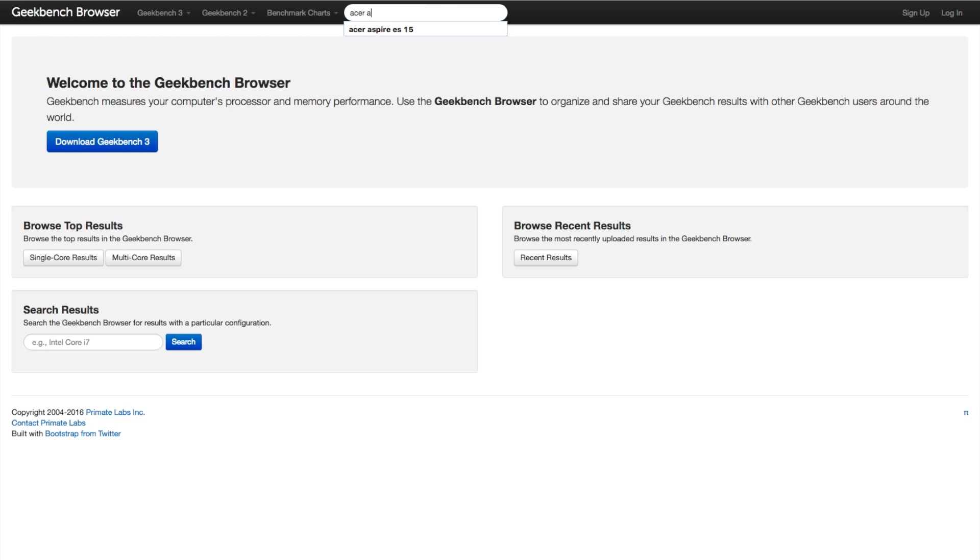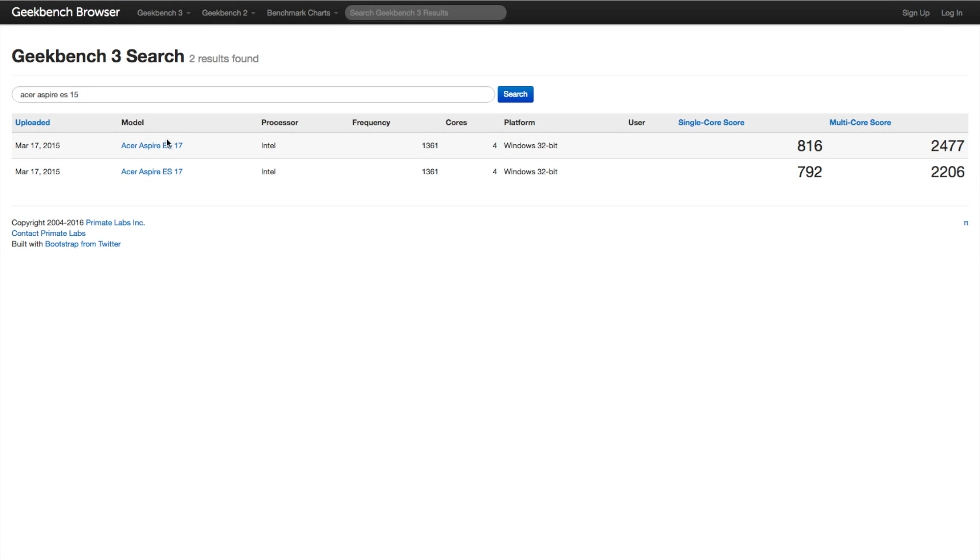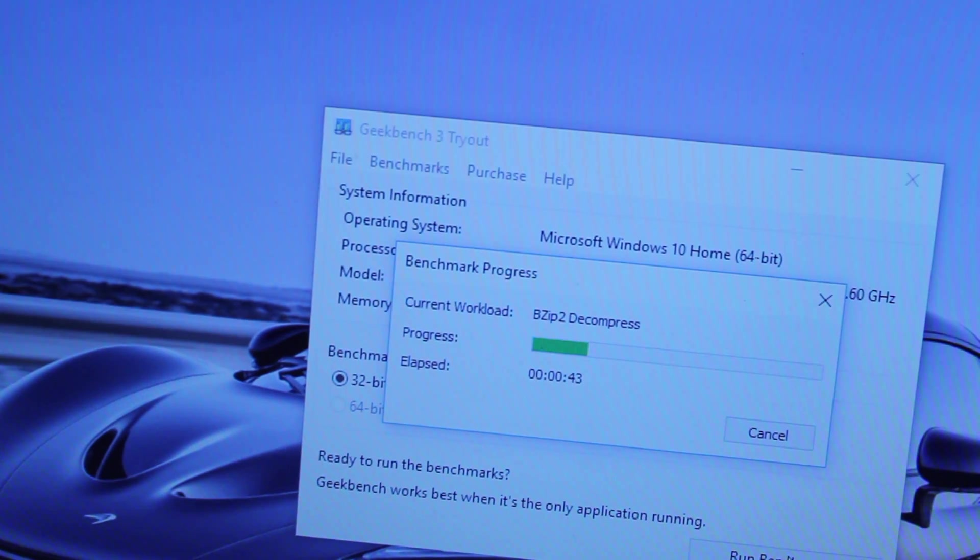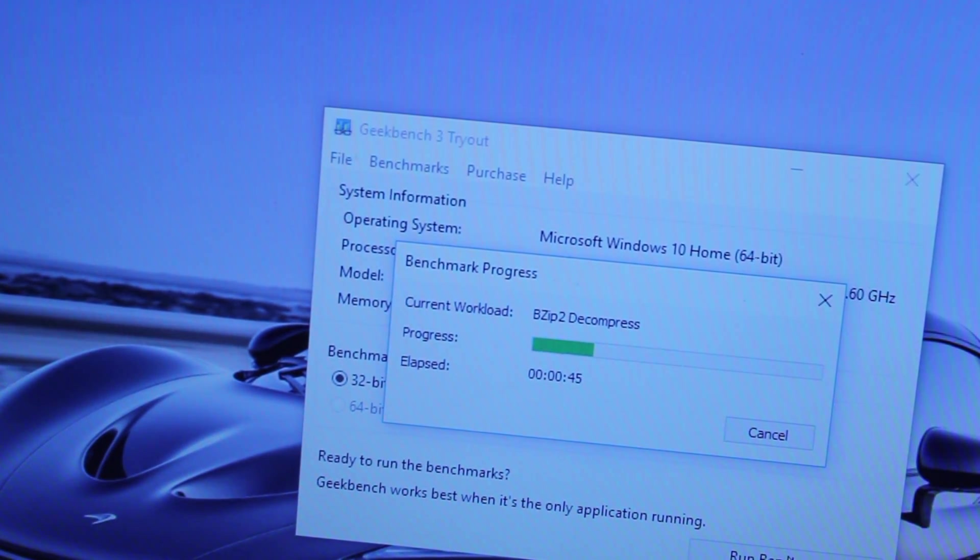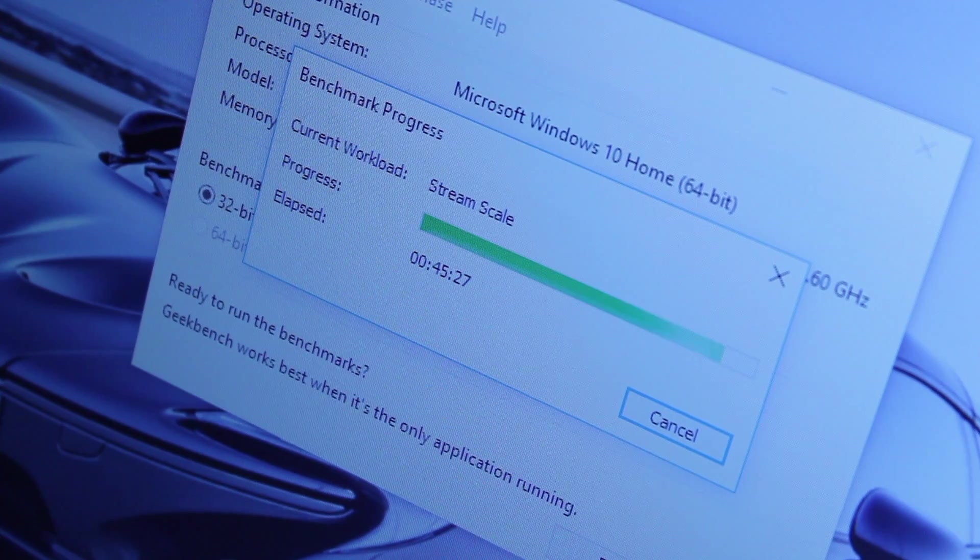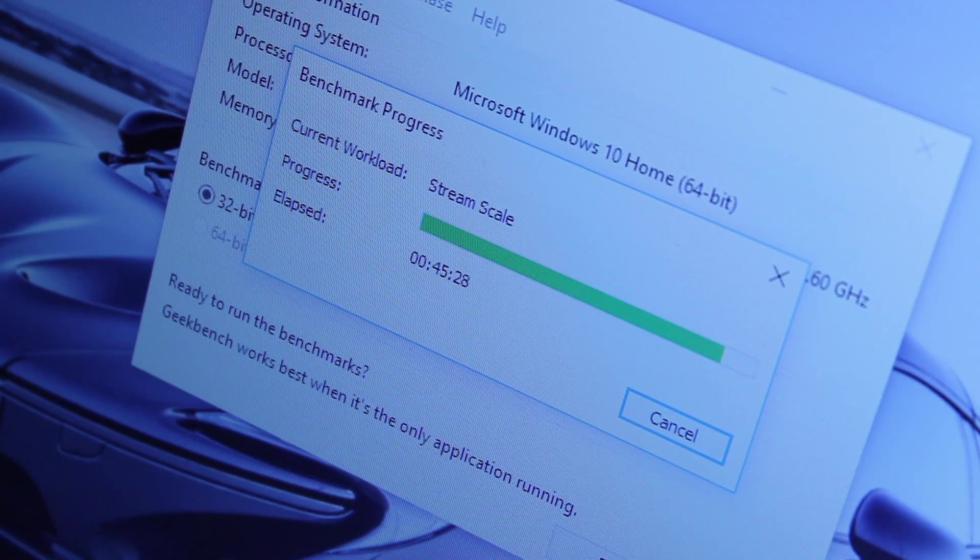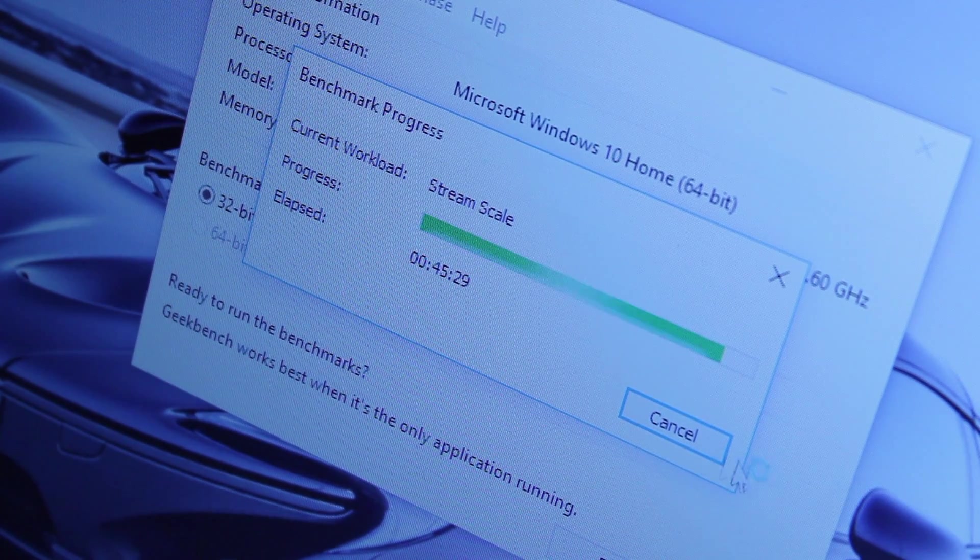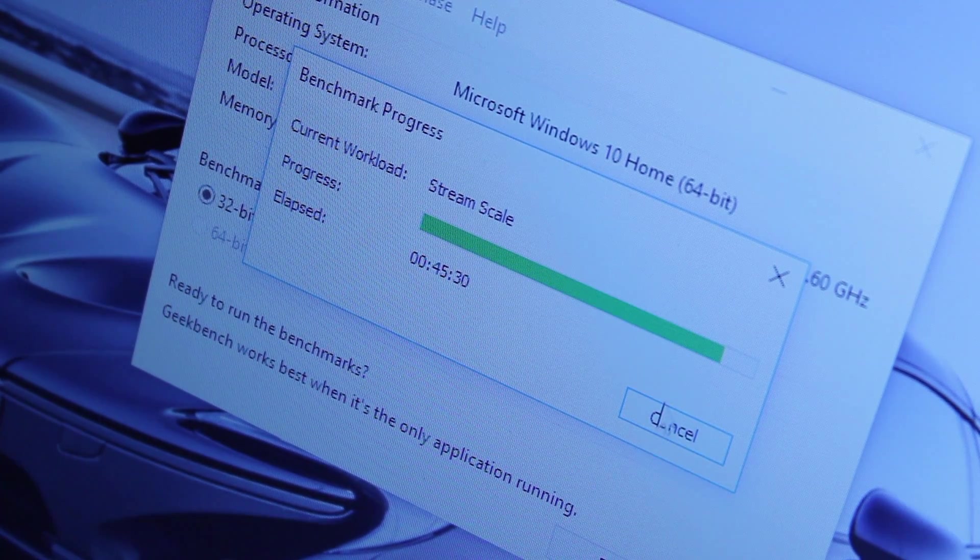What makes this even worse is there are no records on the Geekbench files for this device. Now this could mean two things: either the device isn't powerful enough to run Geekbench, which I highly doubt, or there's some issue with this device running Geekbench within coding.